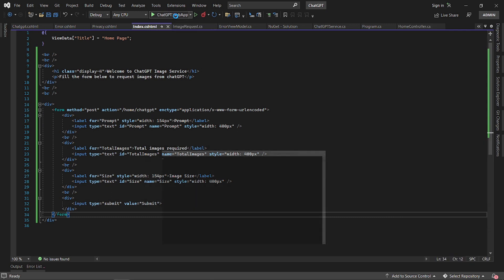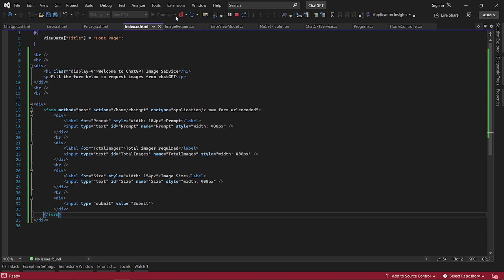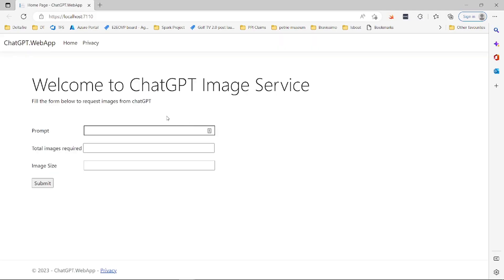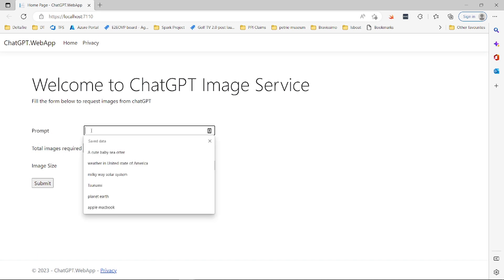We'll use this form to get information from the user about what image they want to generate. We have a prompt, the total number of images required, and the image size. This is literally a description of what you want the image to be generated for.